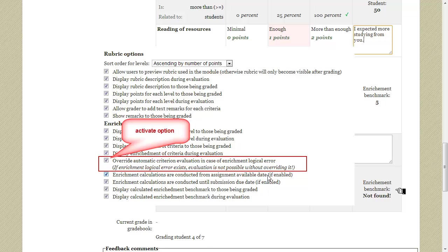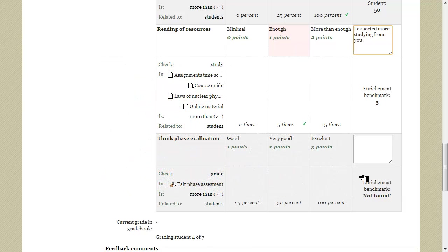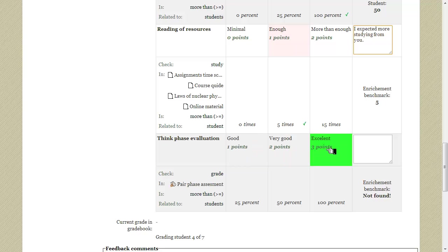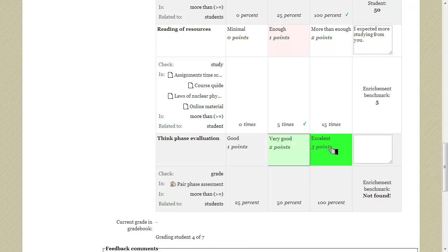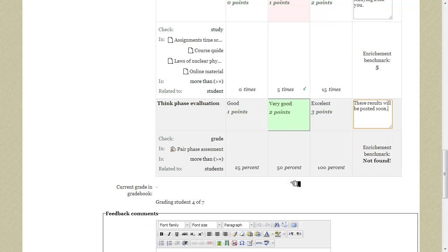So because that option was engaged the evaluator can now pick his own level according to what he believes is right. So let's pick this level and add a corresponding remark. The rubric creator should keep in mind that if that particular option was not picked student evaluation would not be possible in case of enrichment logical errors.